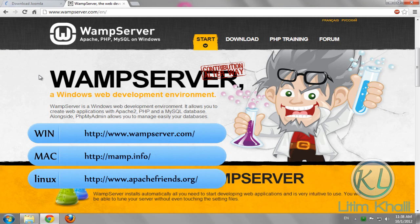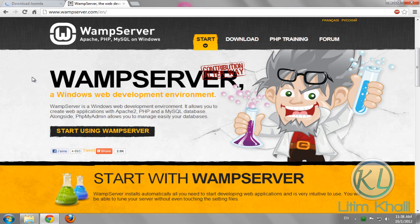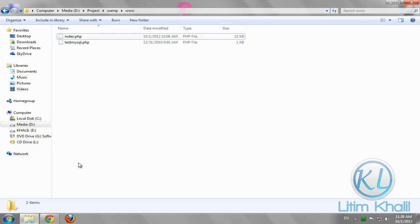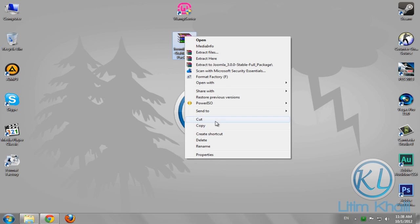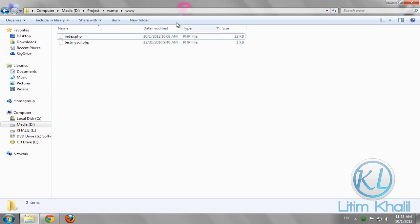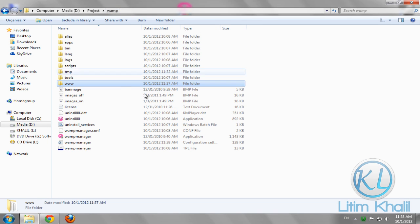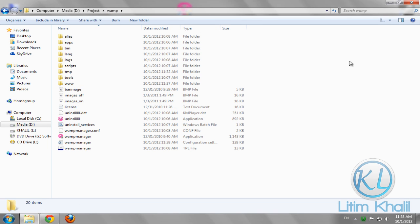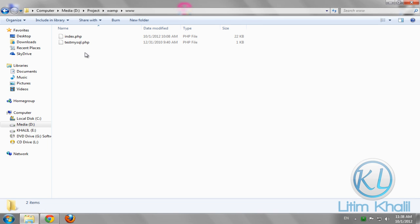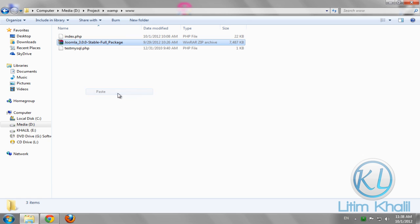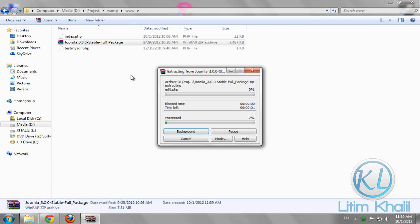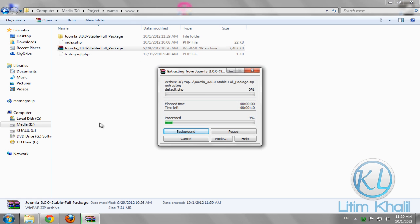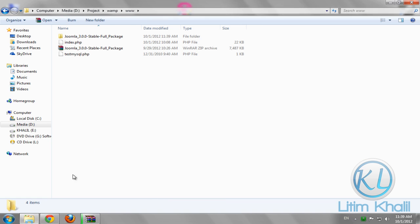After I downloaded and installed the WAMP server, let's run the WAMP server and copy the Joomla 3 package. Go to the WAMP main folder, then go to the www folder. Click paste and extract the content.